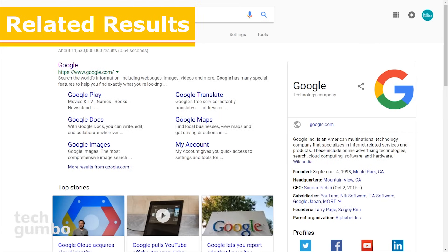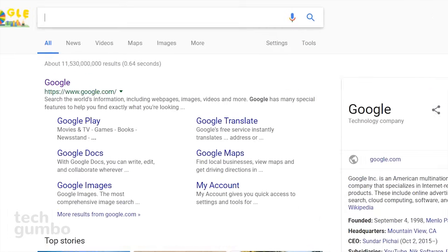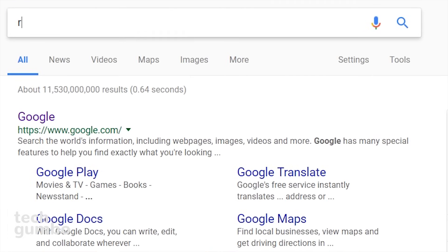Let's start off with the related results search. If you want to find websites that are similar to other sites, in the search bar you would type 'related', followed by a colon, and then put in the name of a website. Let's first try to find sites similar to Google — you would put in 'related:', then 'google.com', and hit enter.